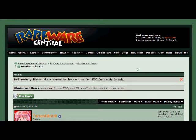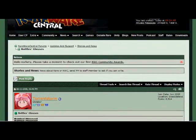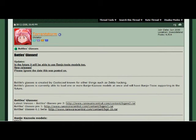We are here at Rareware Central, the site for basically everything Rareware fan-made — Banjo-Kazooie, Conker. It's a great site if you love Rareware games. Let's scroll down here, and this is where I got my version of Bottles Glasses.